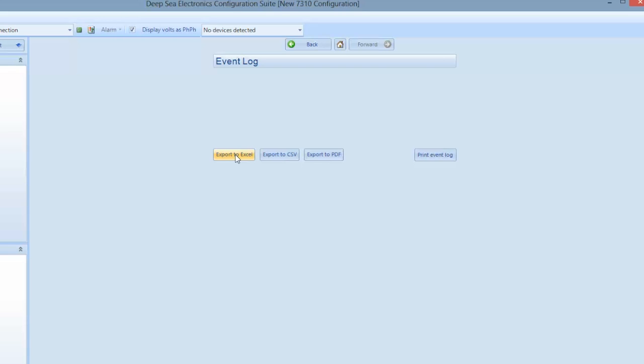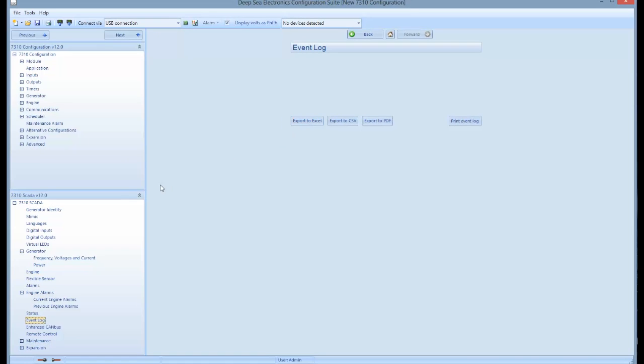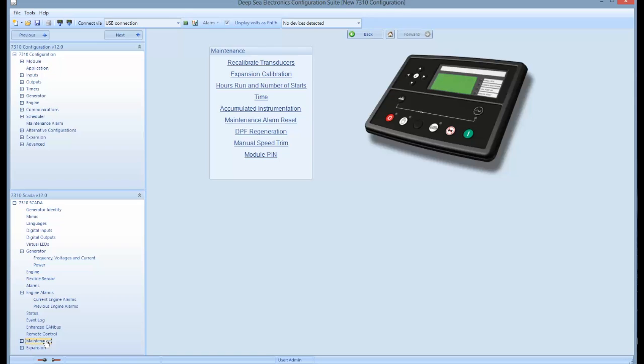Event logs are programmed into units fitted with a Deepsea 7310 and 8610 controller. Deepsea controllers 702 and 3110 do not have event logs programmed into them.